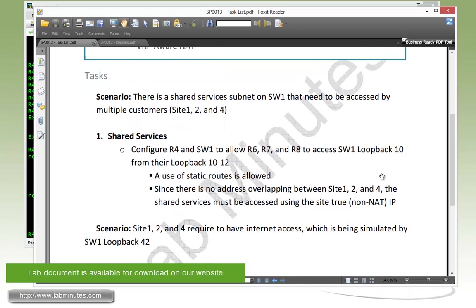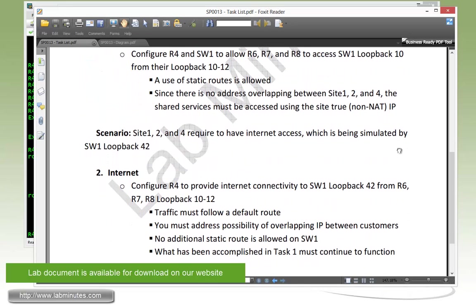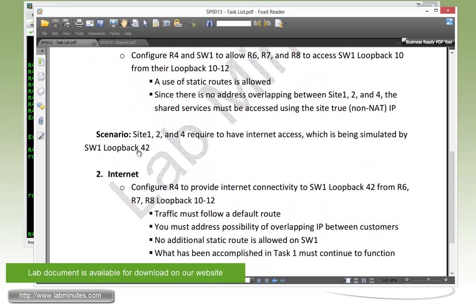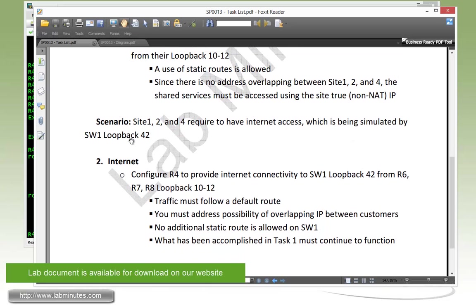Alright, moving along to our next scenario. Here we have our site 1, 2, and 4 that are required to have internet access, which is being simulated by the switch1 loopback 42.